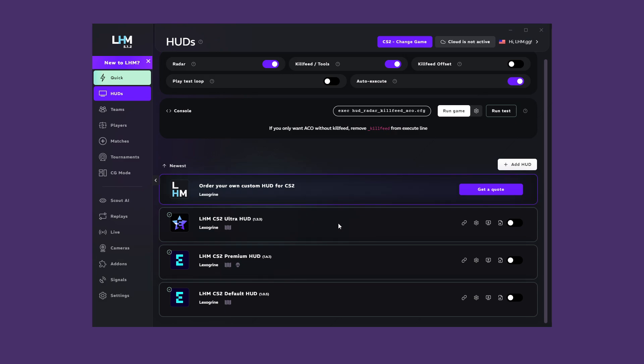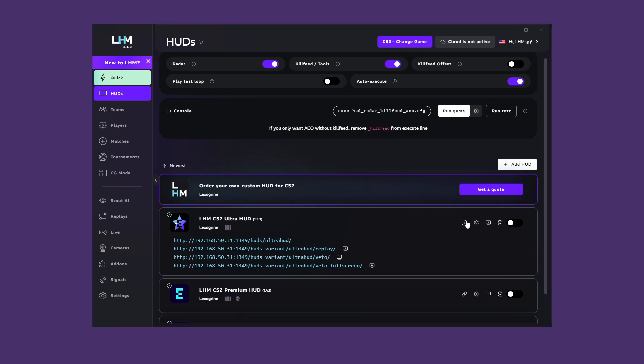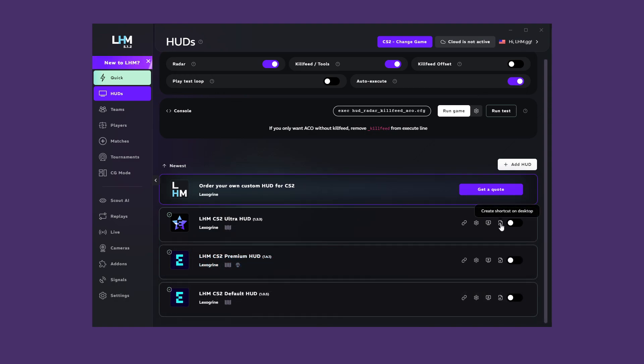Let's return to the HUDs tab and take another peek at the other buttons next to the HUDs. Toggle HUD URL will display a link to a HUD you can run in your browser, or add it to the Livestream tool as a browser source. Click on the link to copy it. The next button will allow you to create a shortcut on the desktop. Clicking on the shortcut will launch the HUD.